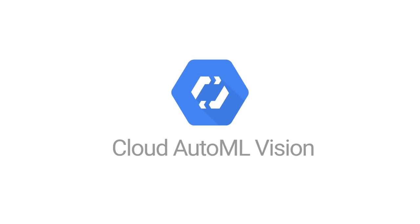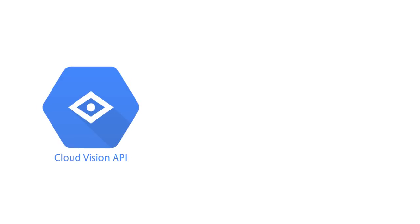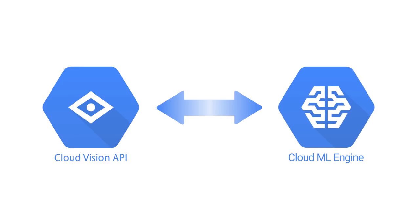Currently, to perform image analysis on Google Cloud Platform, developers can use the Vision API to access a pre-trained model or design and train a custom model with Cloud Machine Learning Engine.